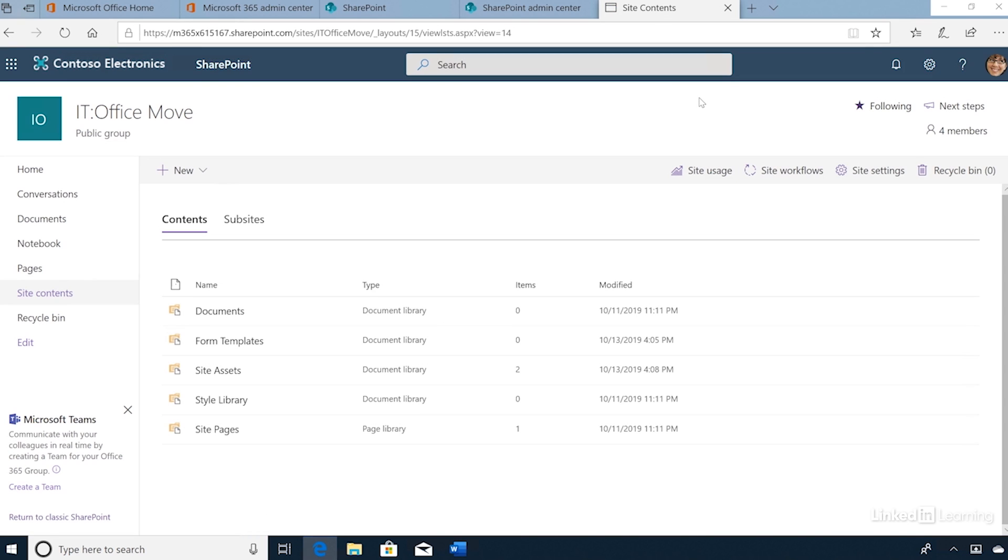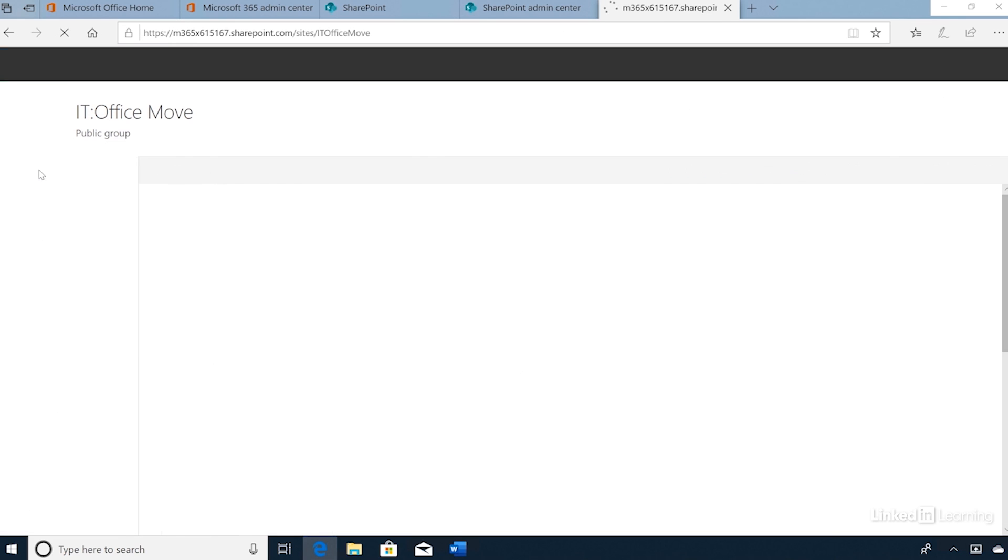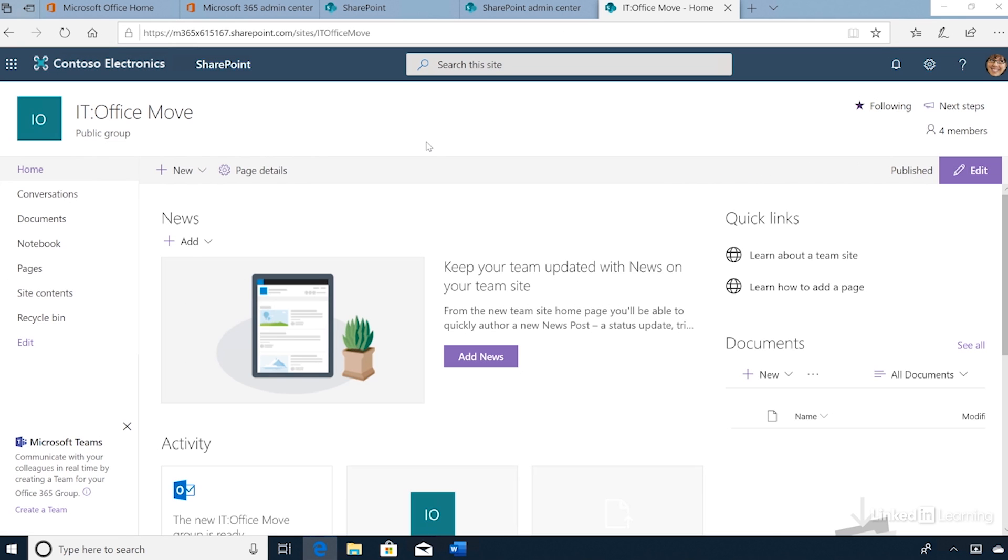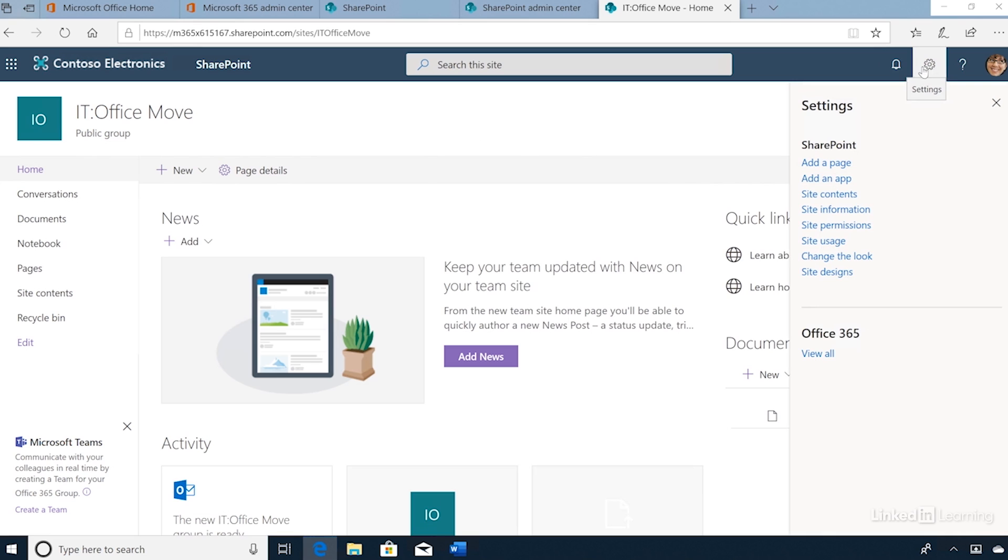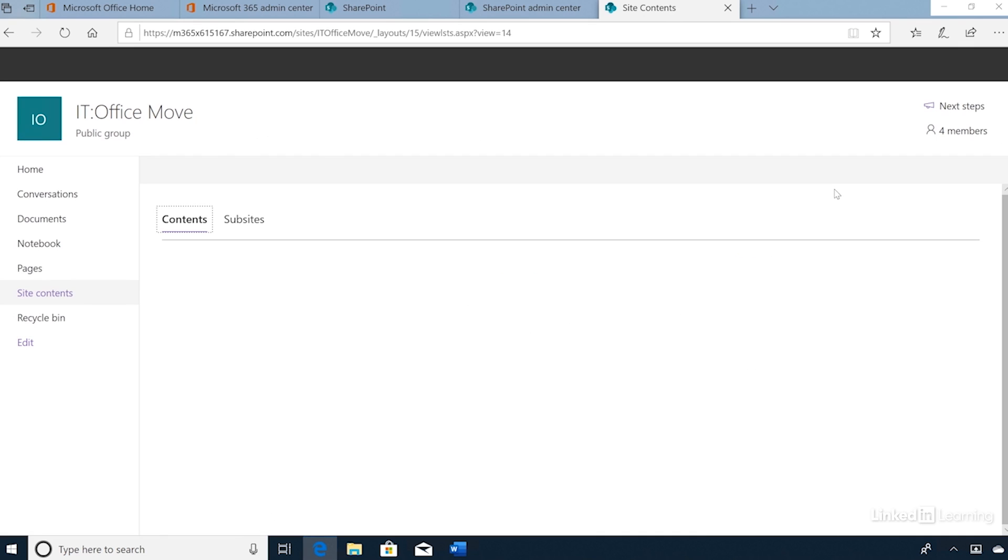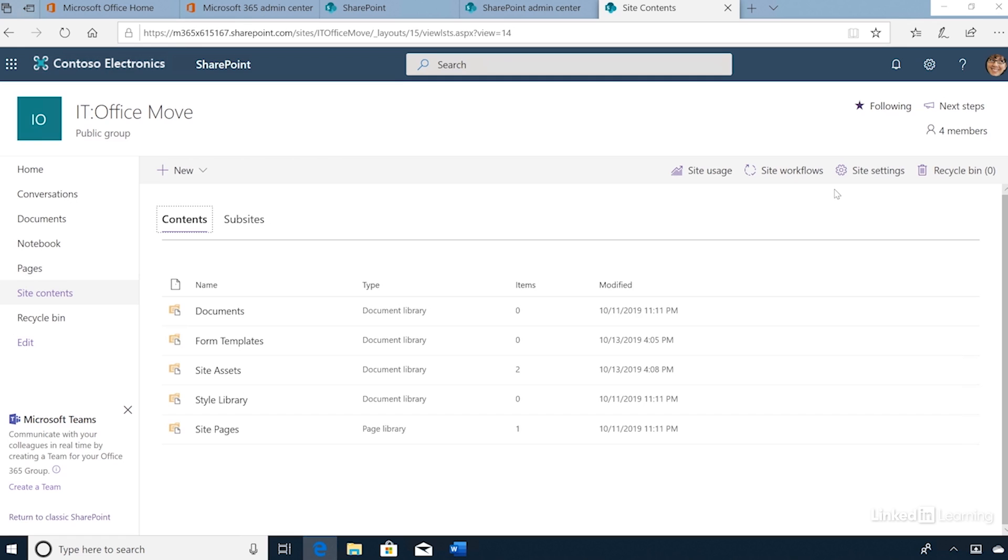Let's now see how to create a new team subsite on an existing team site. From the team site home page, I'll click the cog item in the top right-hand corner and select Site Contents. To create a new subsite, we can then click Plus New and then Subsite.